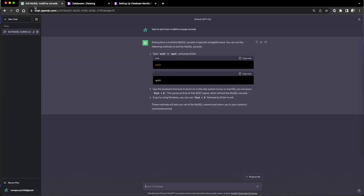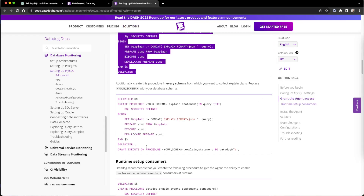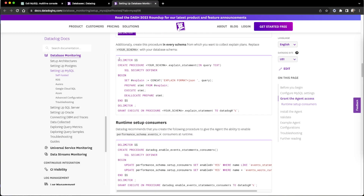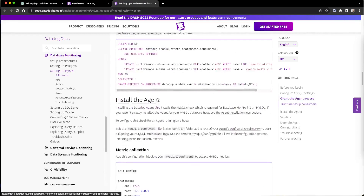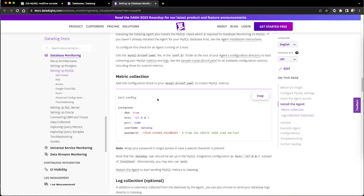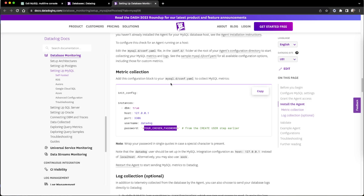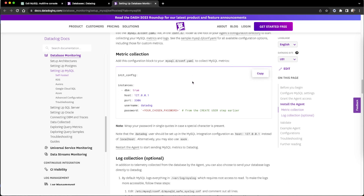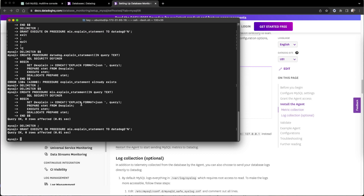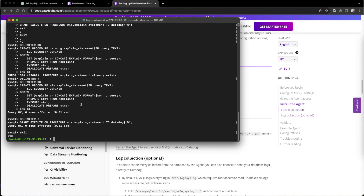This time ChatGPT didn't help. Next, we need to configure the agent. The password is 'datadoc' and the username is also 'datadoc'. We are running locally first. There should be a YAML config file already in place — we only have to duplicate and use it.